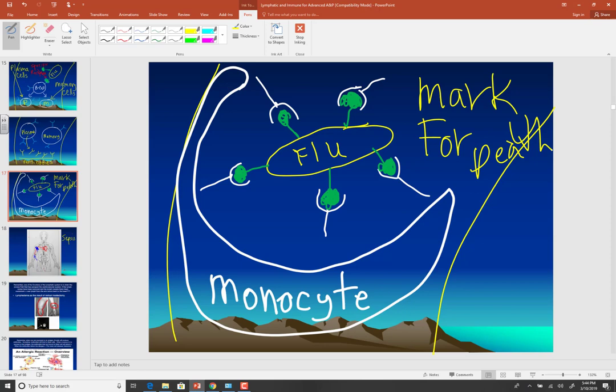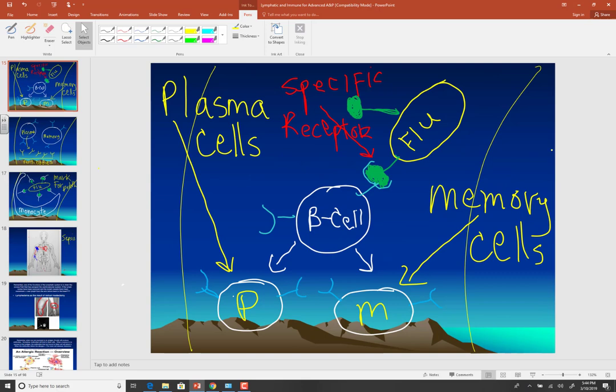Here's the important piece and the problem with that. On your first exposure to the flu virus, this process takes several weeks. In the meantime, the flu virus can infect your cells and you get sick. That's bad for you.